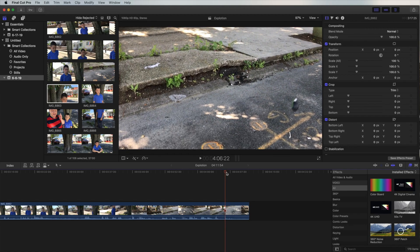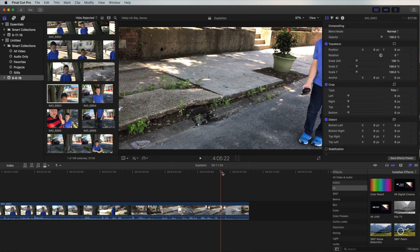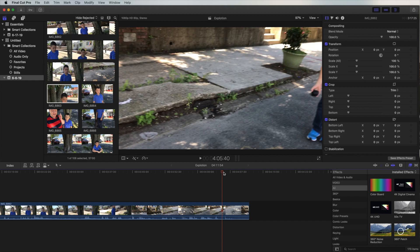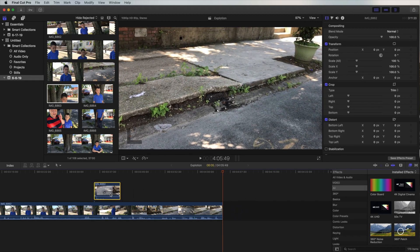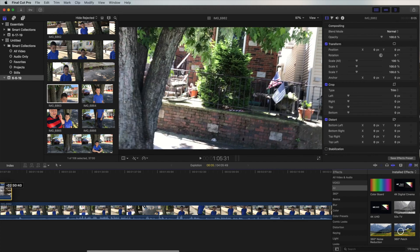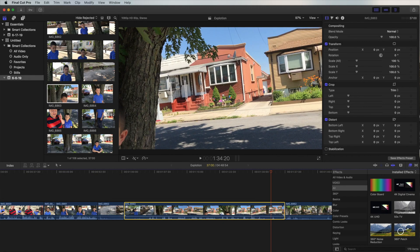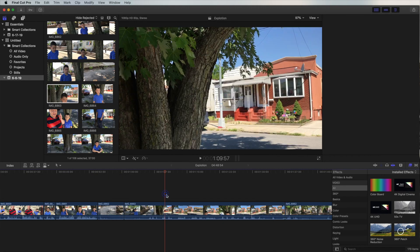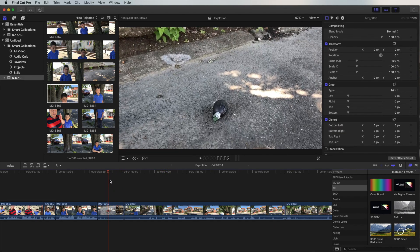We're basically going to cut this clip and use it as the first part of the scene — the grenade going in. We'll cut my son out of the frame. This will be the first part of the clip to sell the story better, and then you just build the story from there.